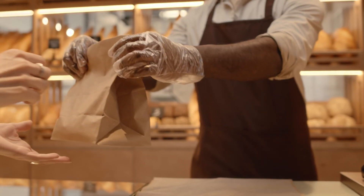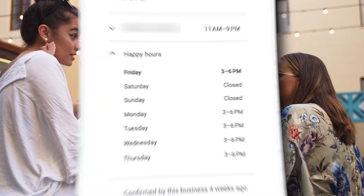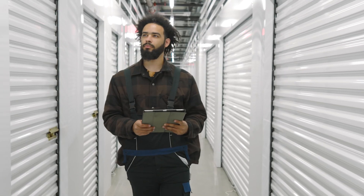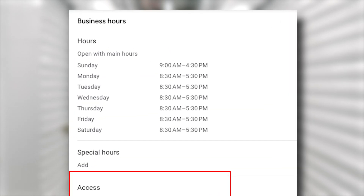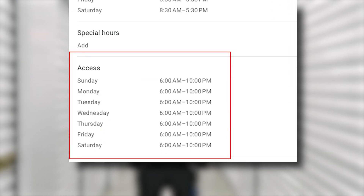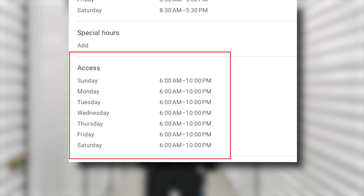Now let's dive into some more advanced features. Depending on your business type, Google lets you set additional hours for specific services. For example, if you run a restaurant, you can set different hours for takeout, delivery, and even happy hour. For storage facilities, you can set different hours for when your office is open versus when customers can come and access their units.